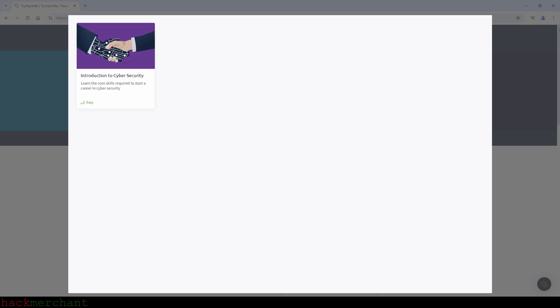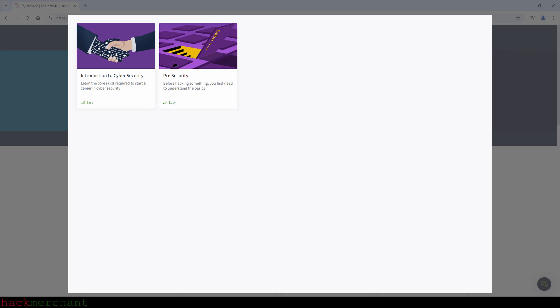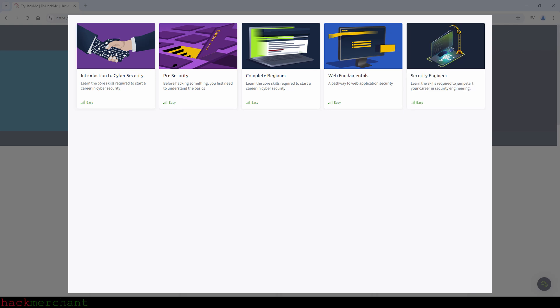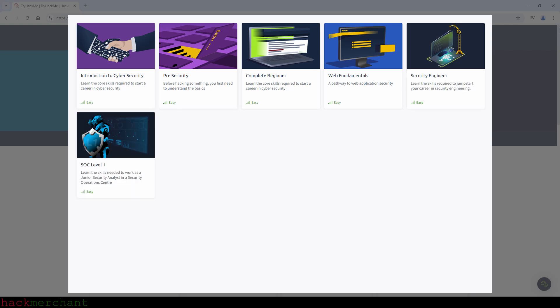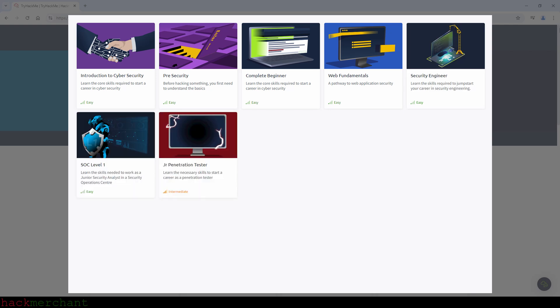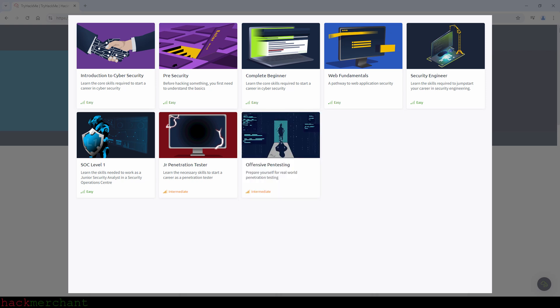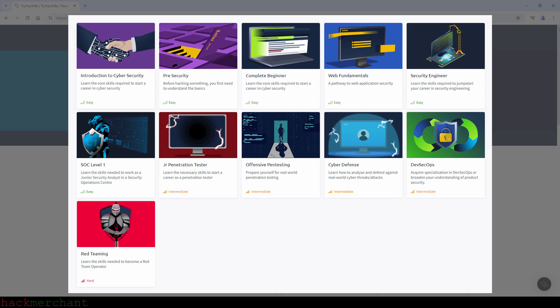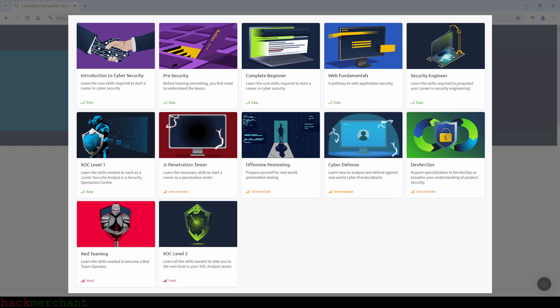So first the introduction to cybersecurity path, then the pre-security path, the complete beginner path, the web fundamentals path, security engineer path, the SOC level one path, the junior penetration tester path, the offensive pentesting path, cyber defense path, DevSecOps path, red teaming path, the SOC level two path, and finally the CompTIA pentest plus path.